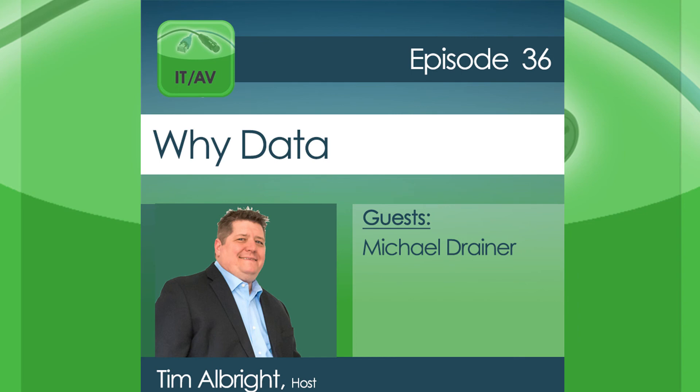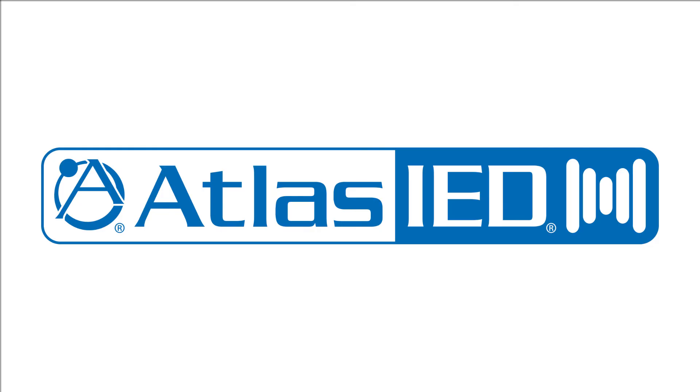This is ITAV, episode 36, recorded Monday, December 2nd, 2019. Why data? Support for AV Nation is brought to you by Atlas IED, innovative audio solutions for every business environment.